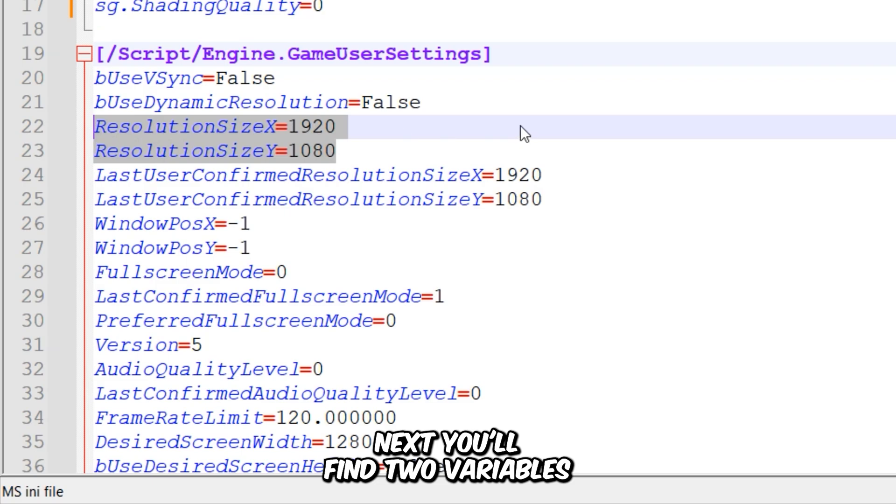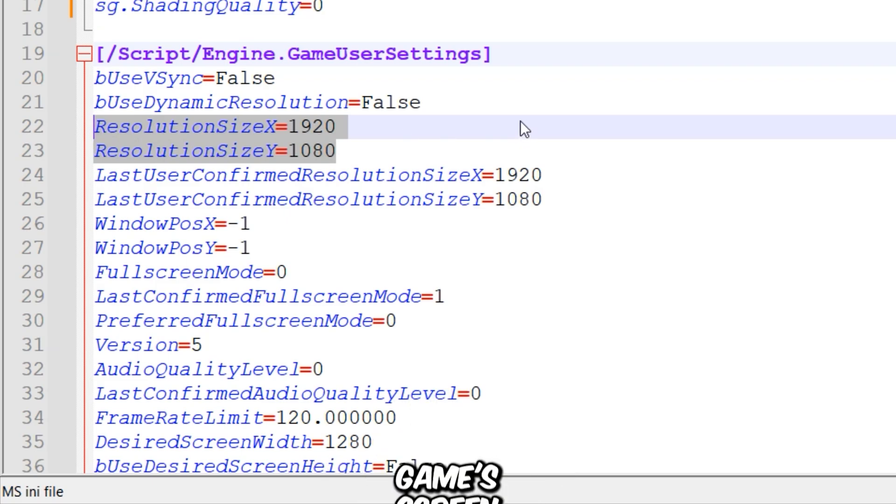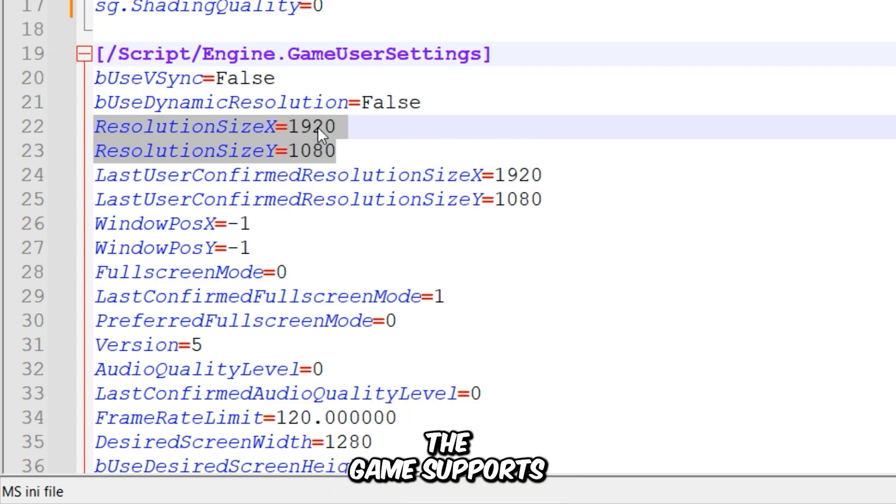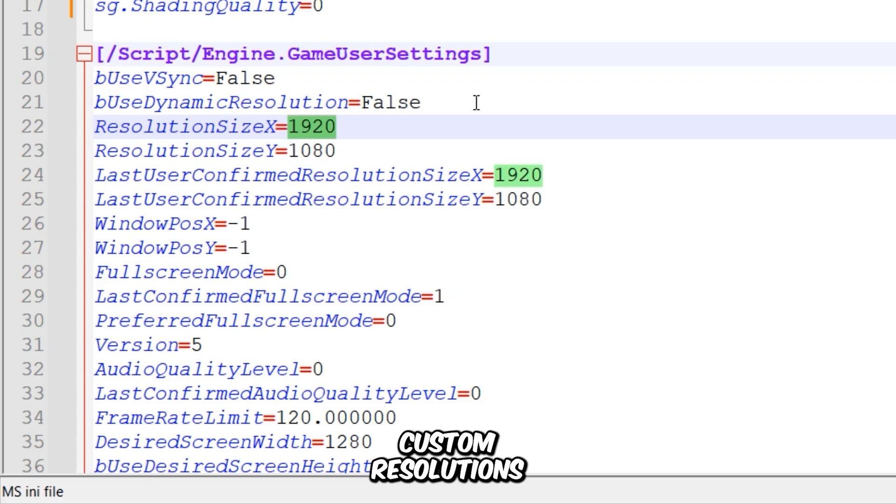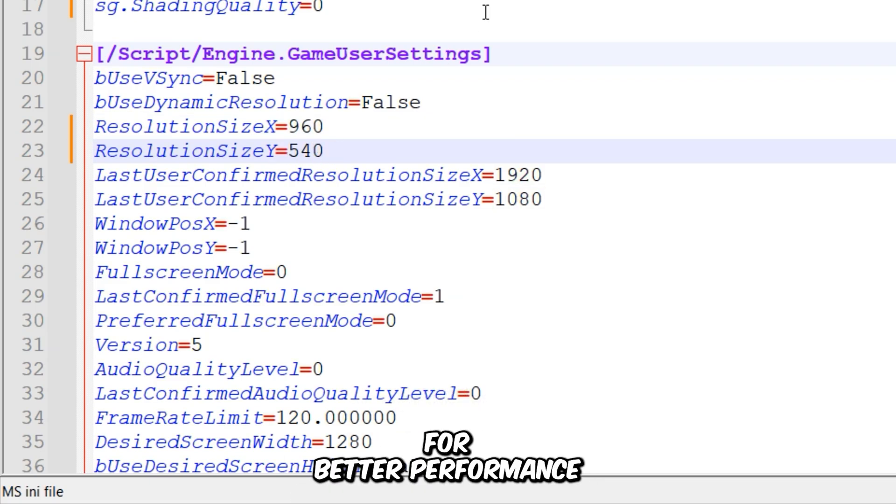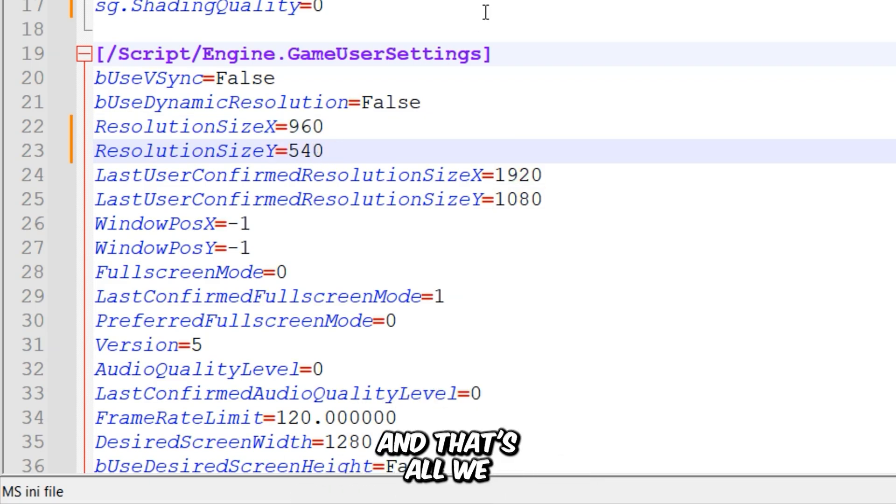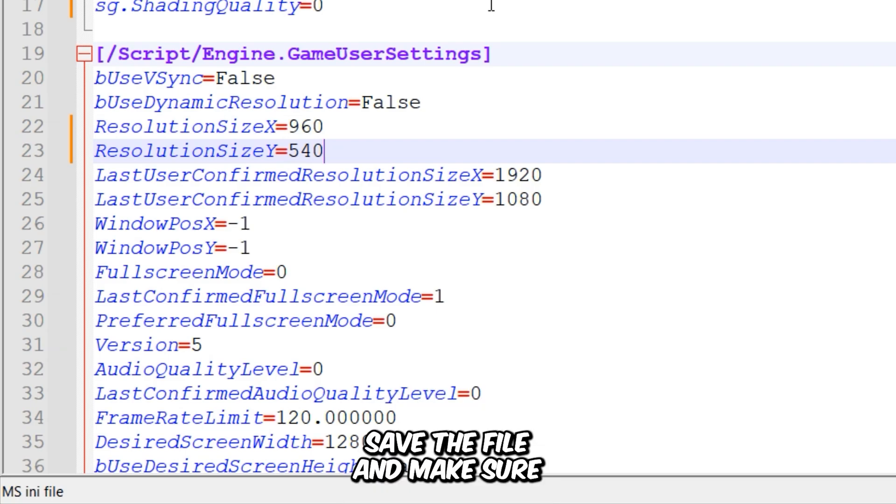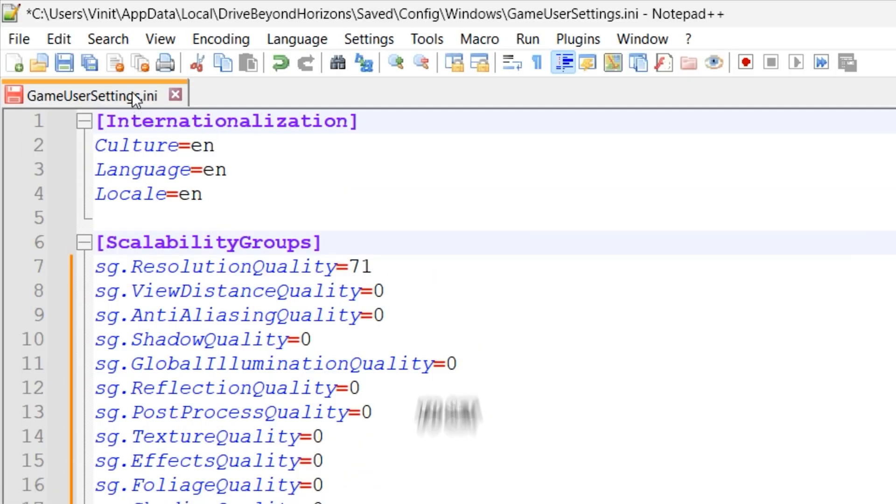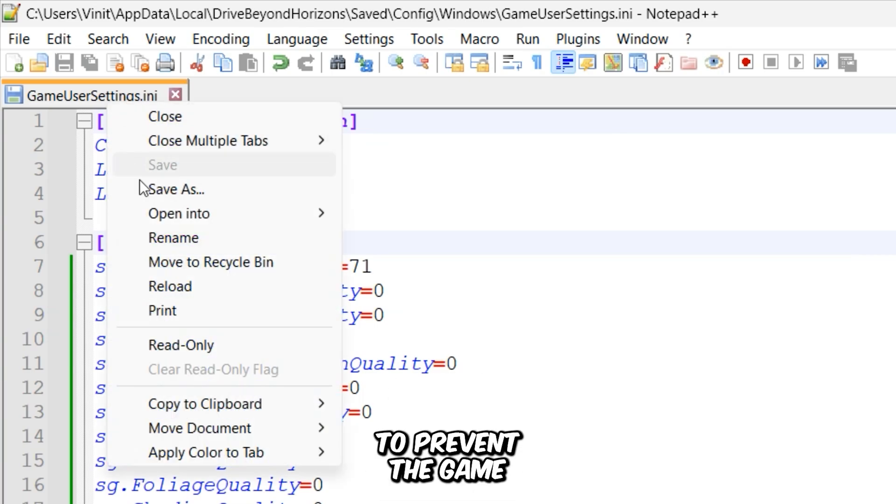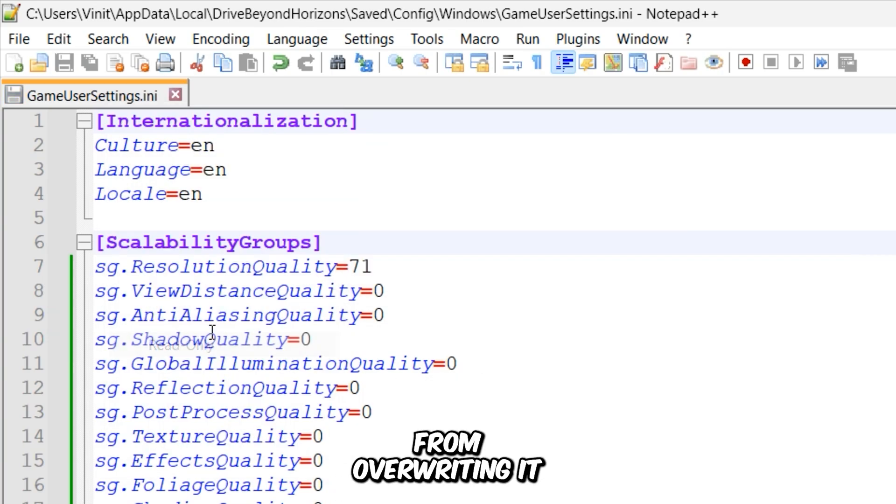Next, you'll find two variables that control the game's screen resolution. The good news is that the game supports custom resolutions. So I'm setting it to 960x540 for better performance. And that's all we can do in this file. So after making these changes, save the file and make sure to set its attributes to read-only to prevent the game from overwriting it.